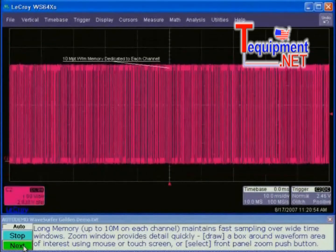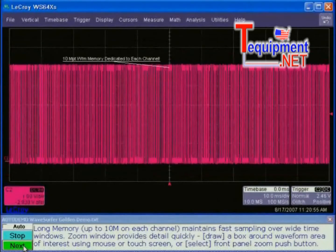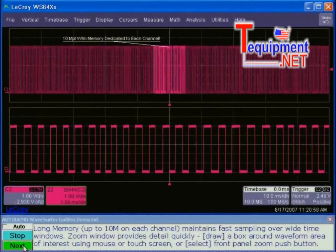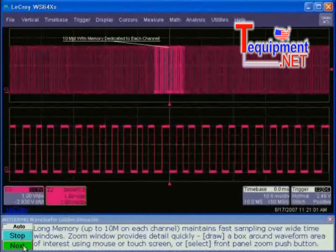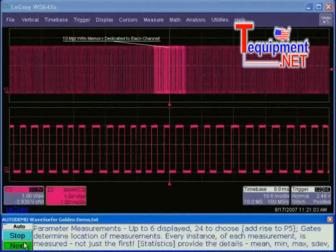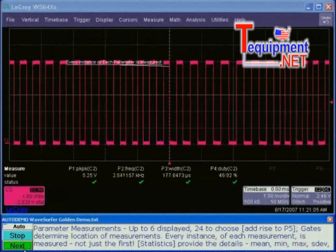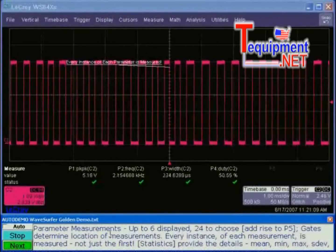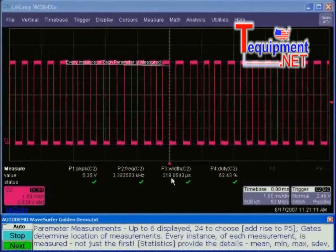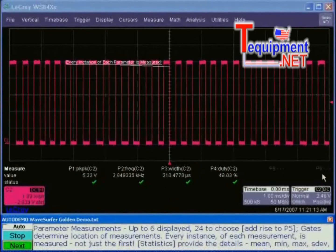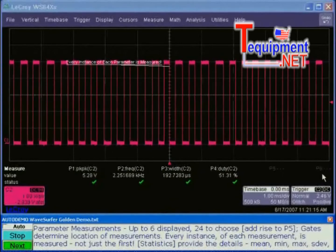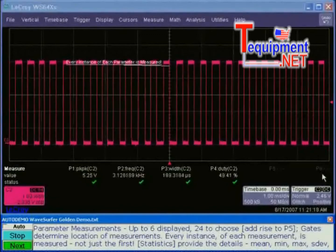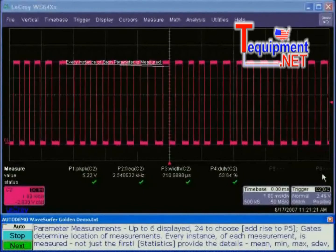A push button on the front panel closes the zoom, or gives you one tenth of the main capture window displayed in the zoom window. Moving to the next panel setup, we're showing you that there are parameters on the WaveSurfer — everything you need to measure waveforms. We have six parameters in this table, four are displayed, and you have up to 24 to choose from for each of those six measurements.